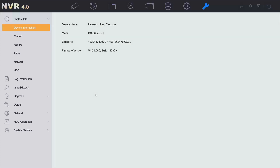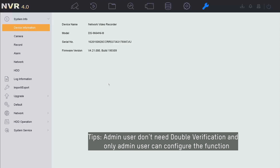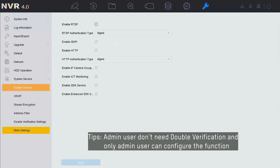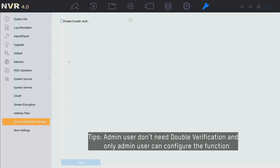First of all, we log in to the NVR with the admin account and go to System Service, then Double Verification Setting.